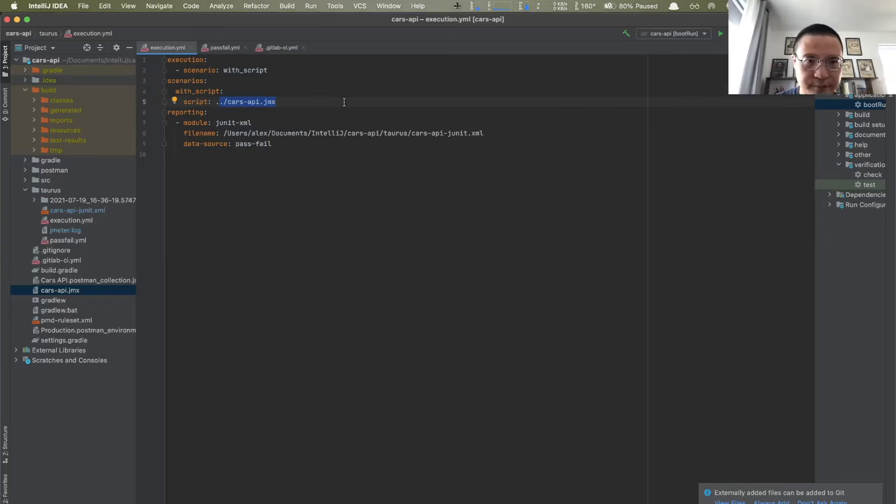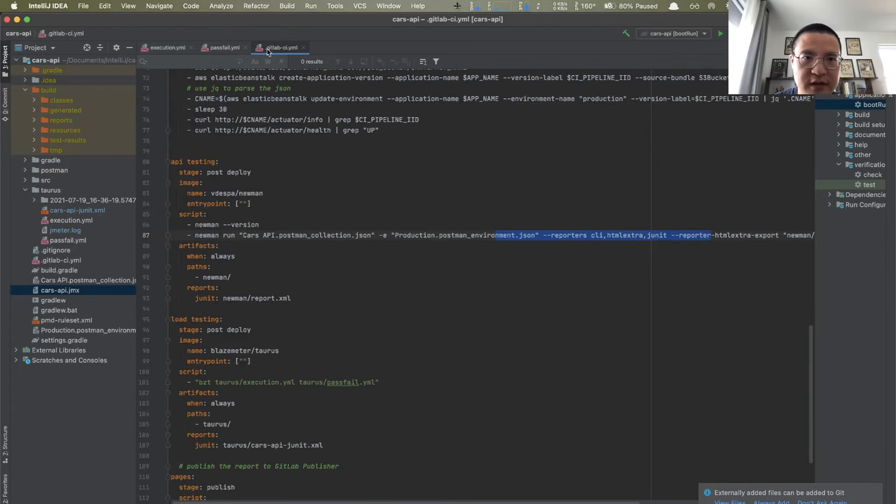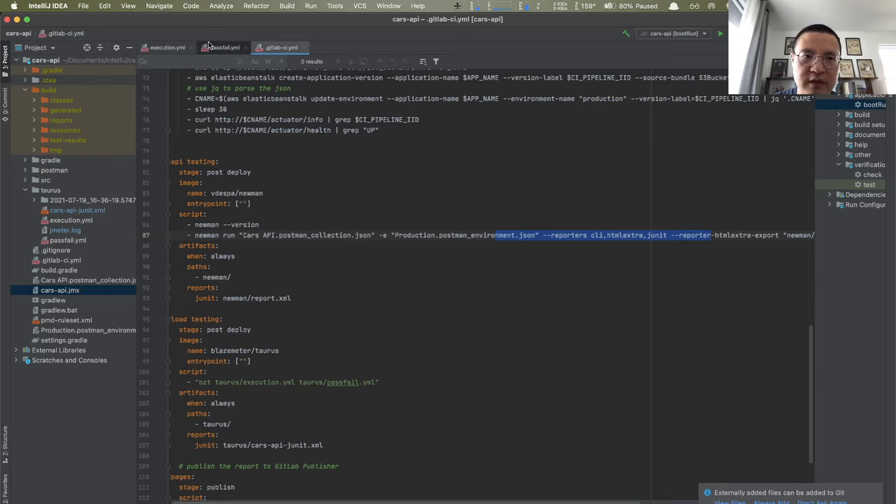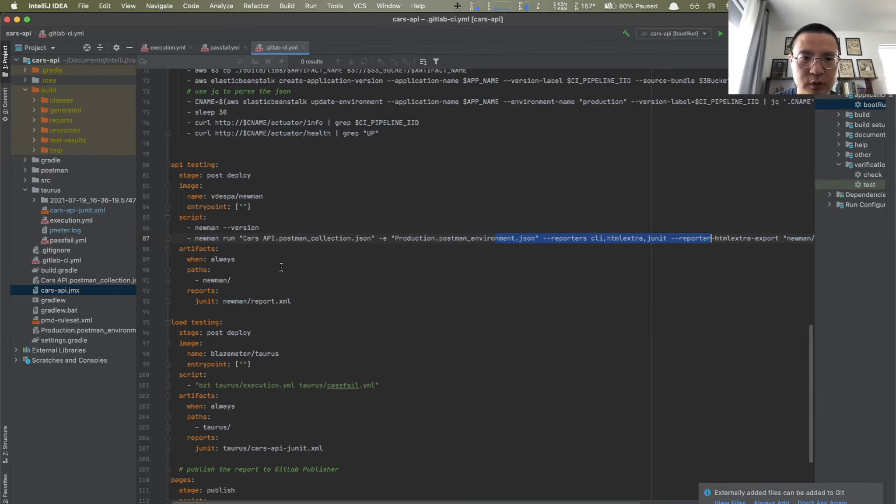So next, what we can do, we're gonna jump to the GitLab-CI.yaml. So basically, what we're gonna do, we're gonna integrate these load tests to our existing CI-CD pipeline on GitLab CI. As I mentioned earlier in our demo.